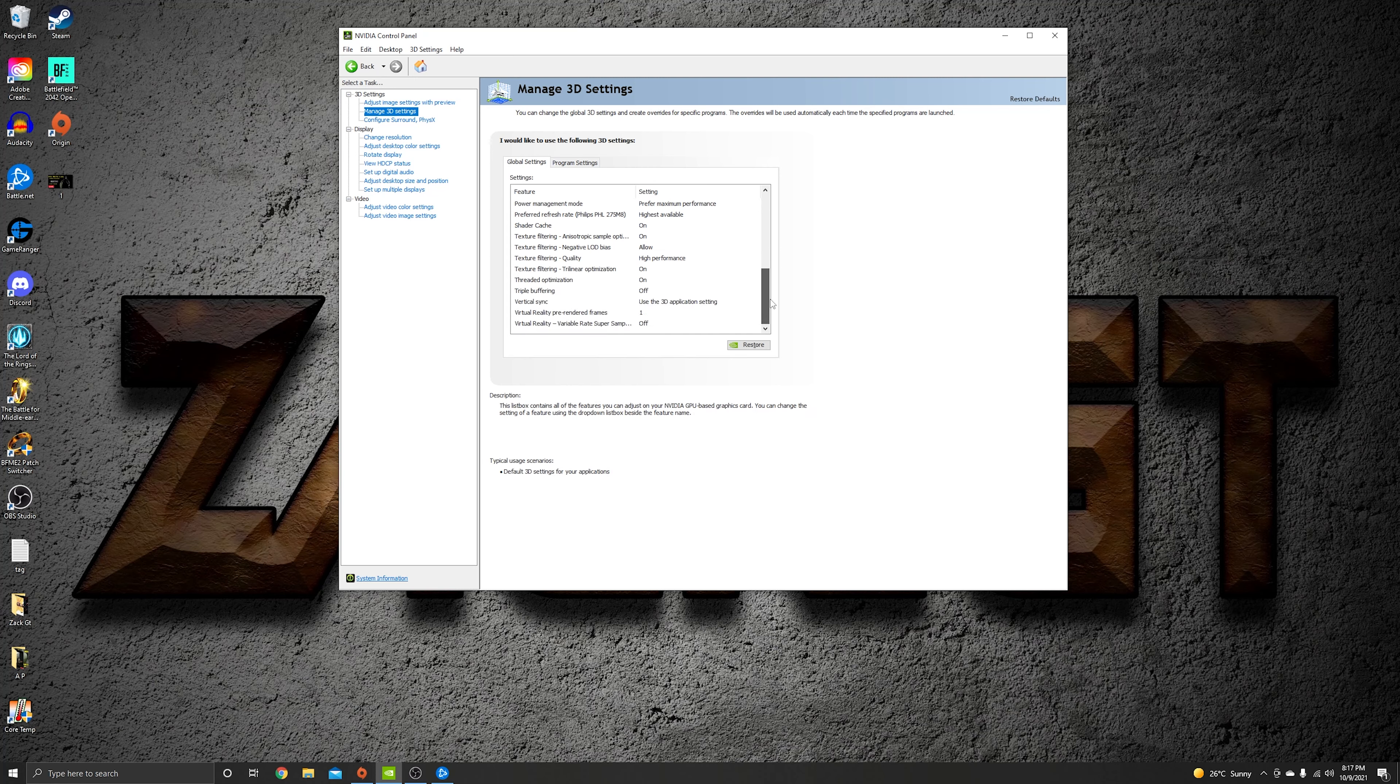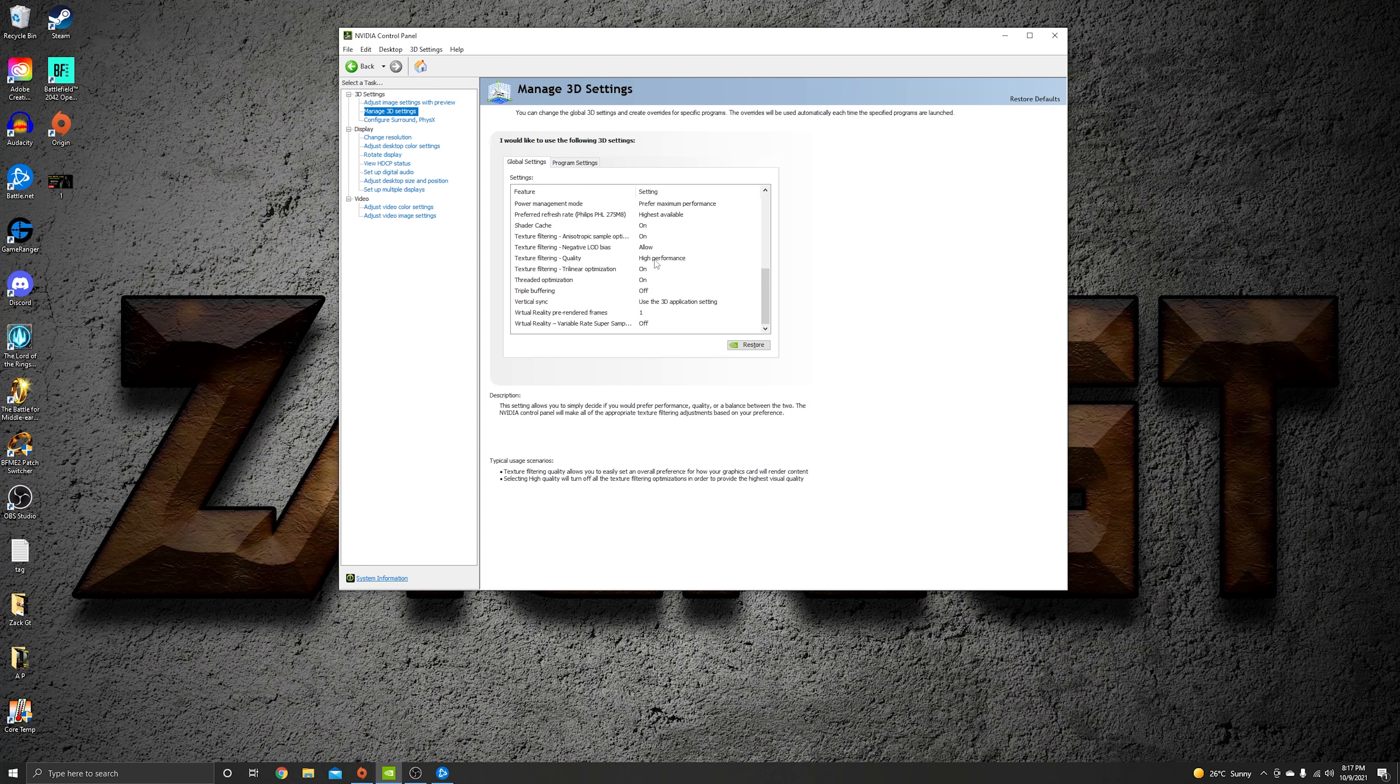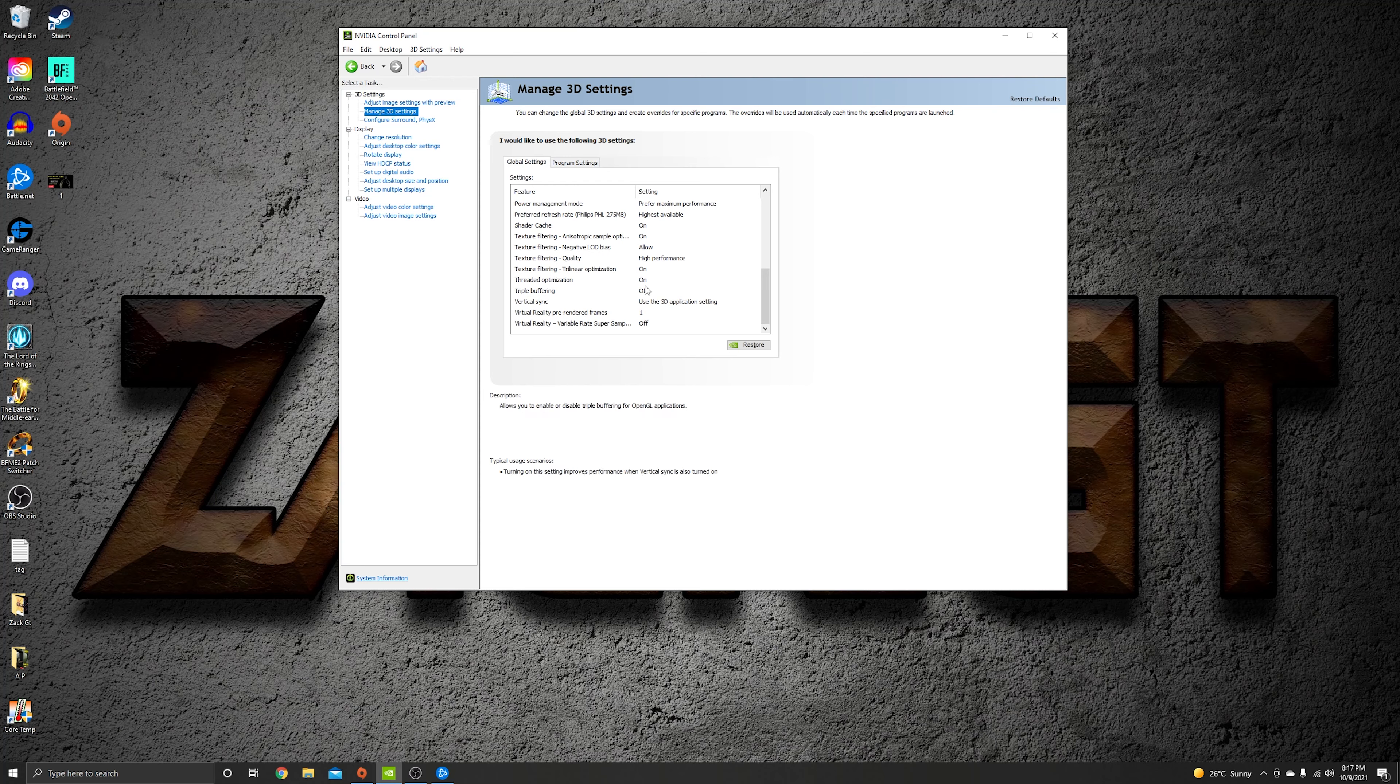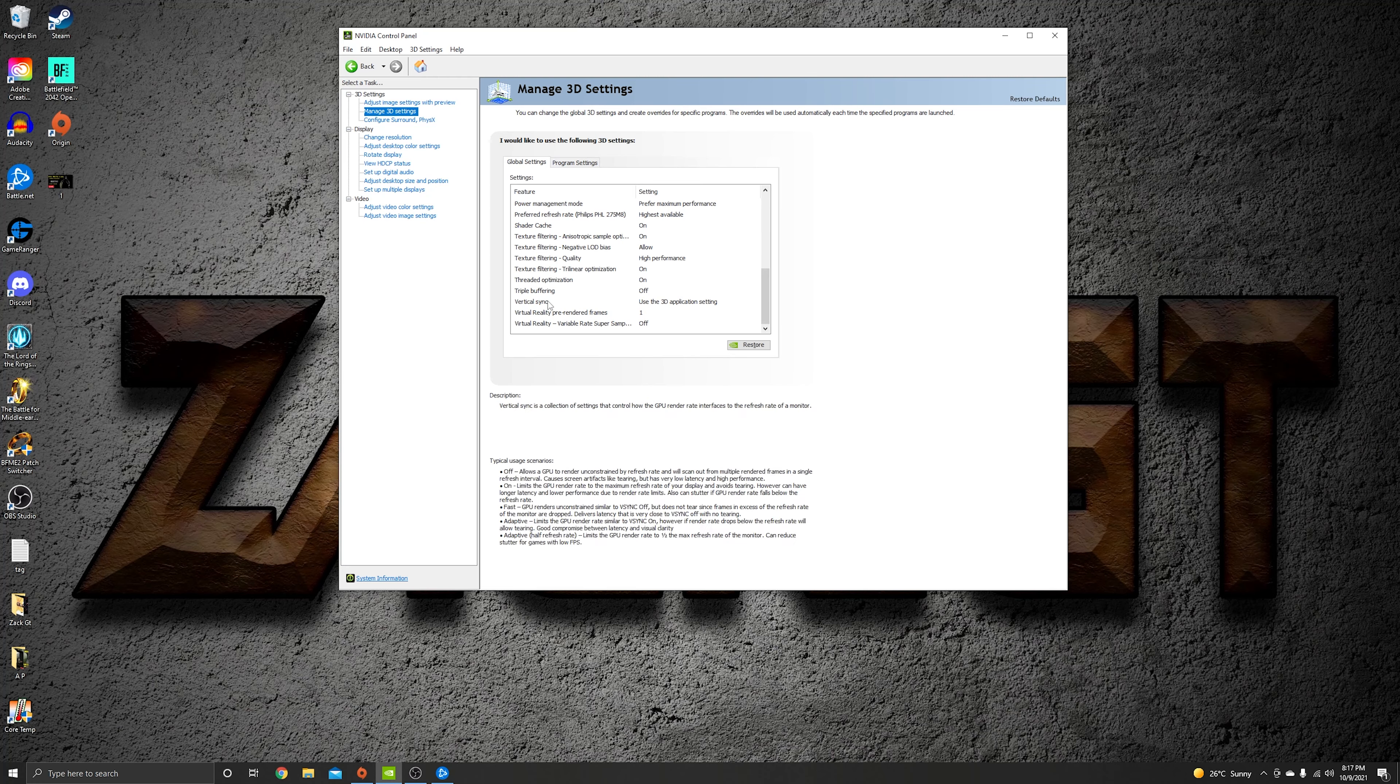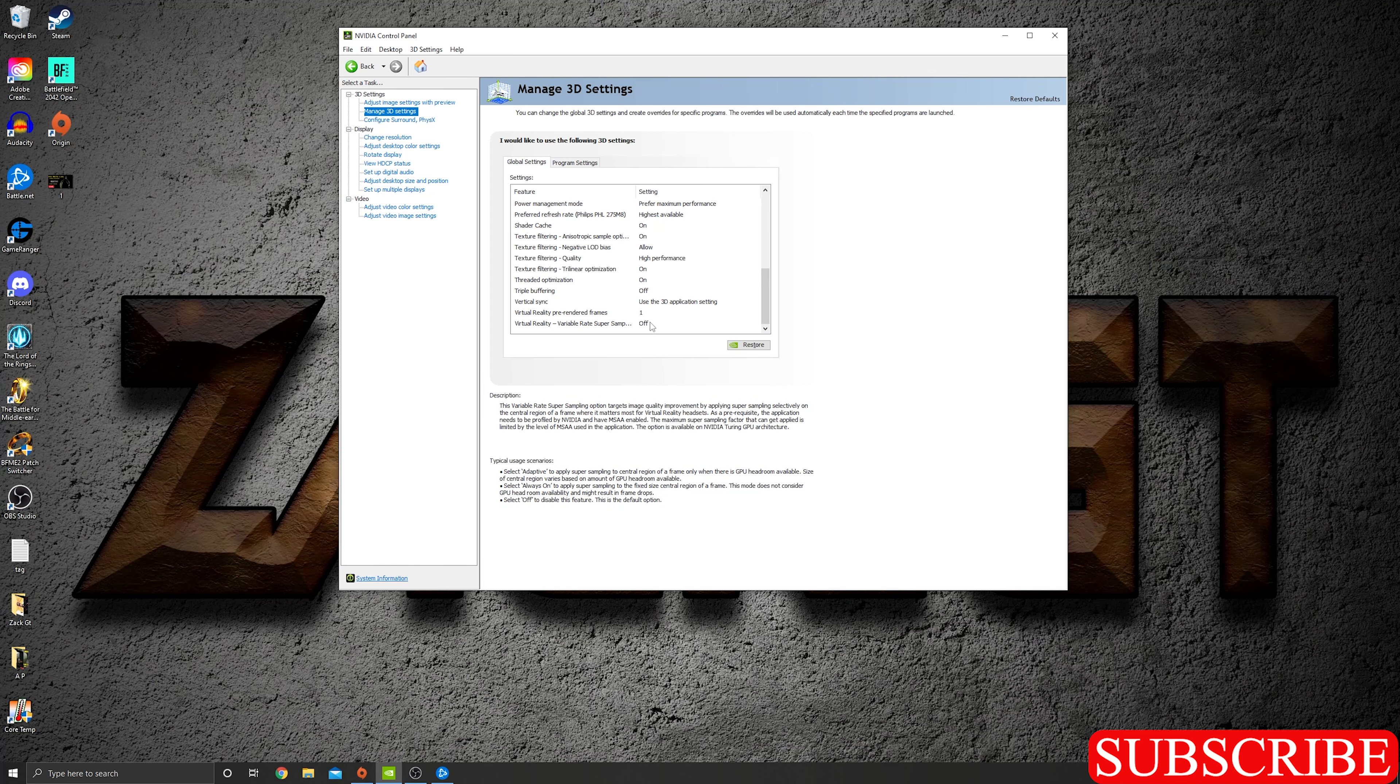Shader cache on, texture filtering on second one and low. Texture filtering quality high performance, texture filtering trilinear optimization on, threaded optimization on, triple buffering off, vertical sync use the 3D application setting, and virtual reality pre-rendered frames one and last one off.